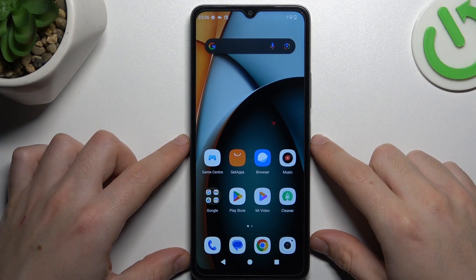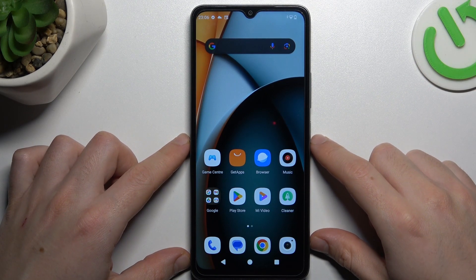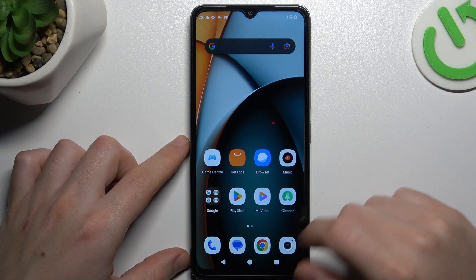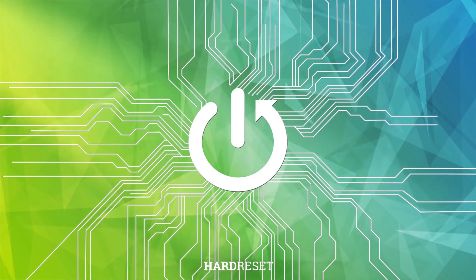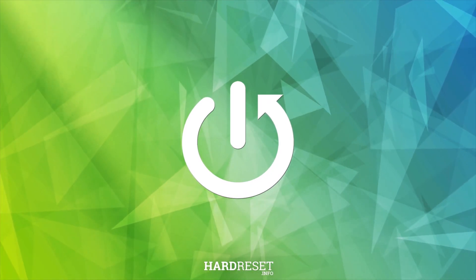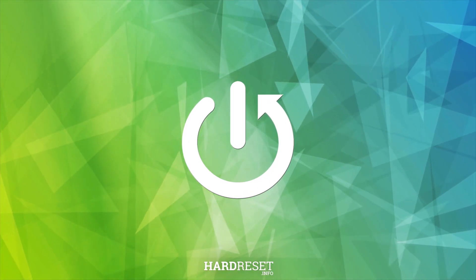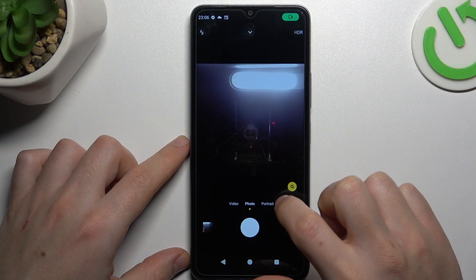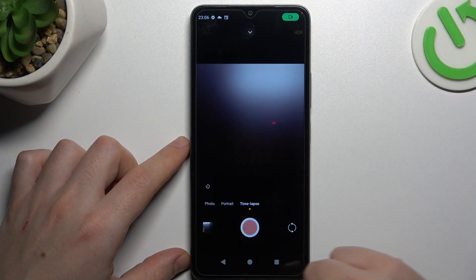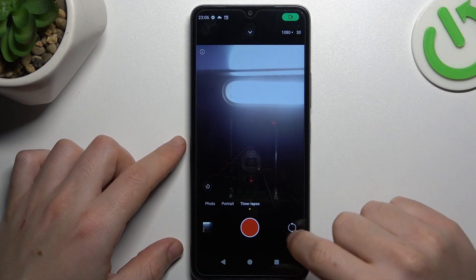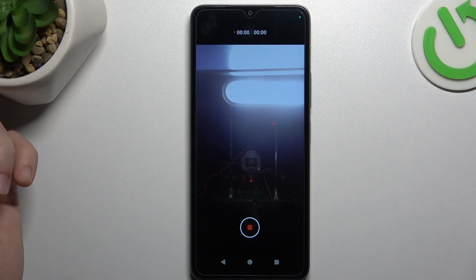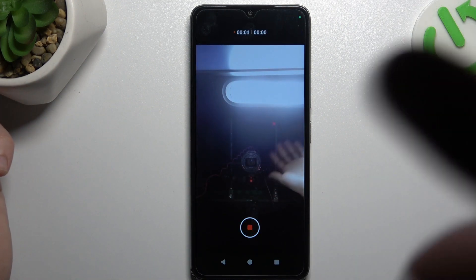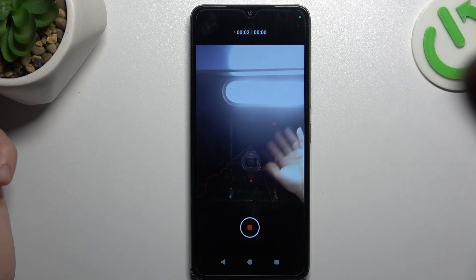Today I'm going to show you how you can record timelapse videos in Redmi A3. First, open the camera, swipe to the right side to the timelapse, and then just tap on the share button to start recording your timelapse video.